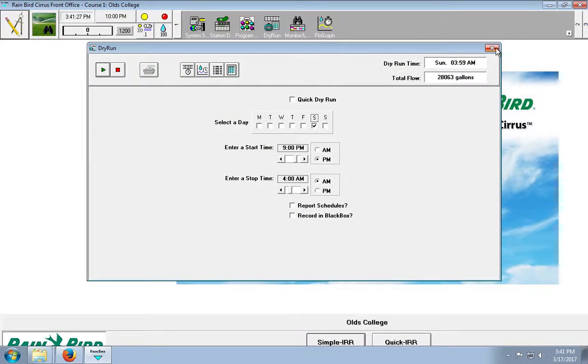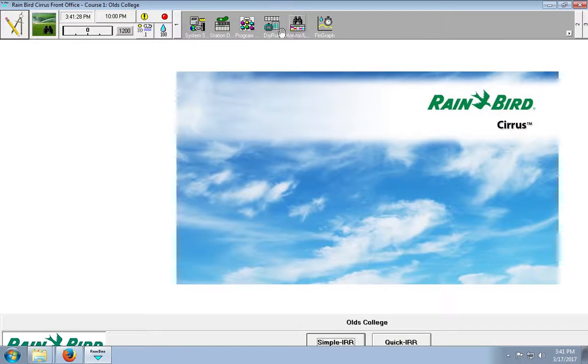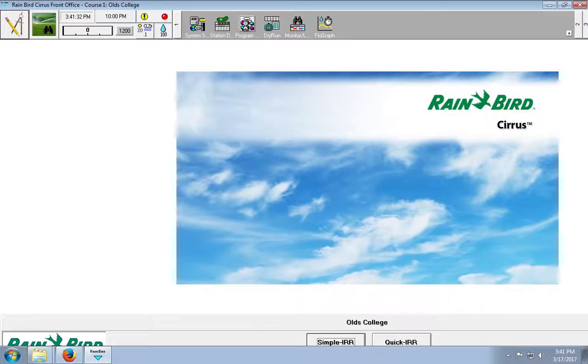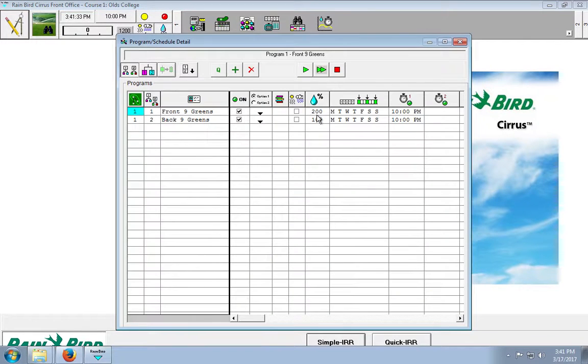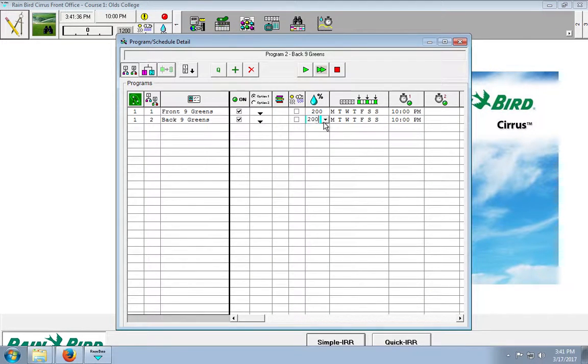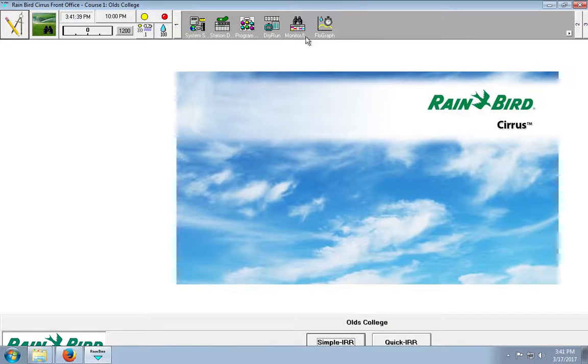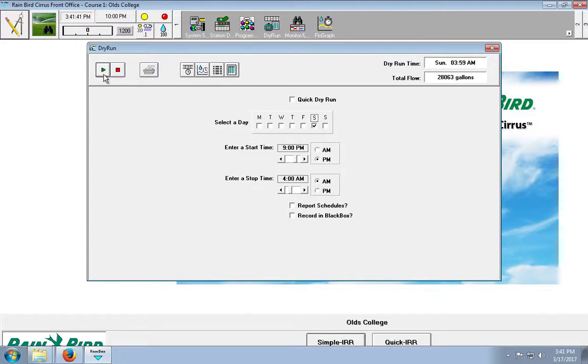So let's dry run it again and make sure that it's all working. Oh, I forgot, because we need it to run for 20 minutes, and our default time is 10 minutes, we need to increase this to 200% as well. So let's dry run it.